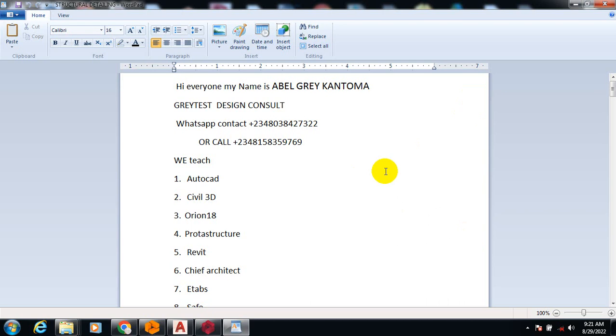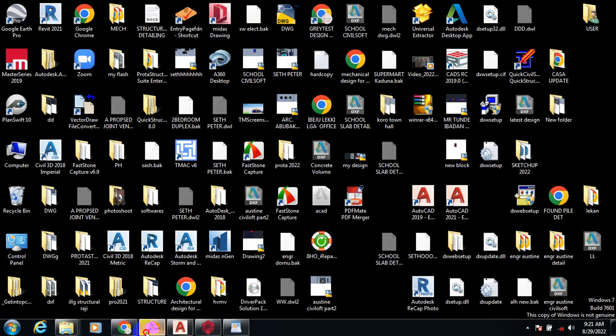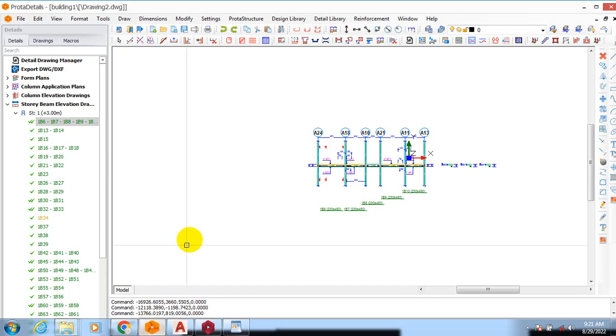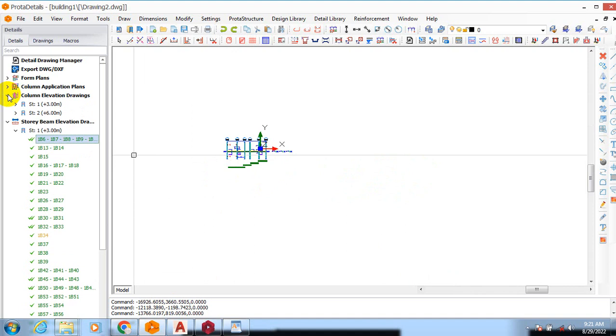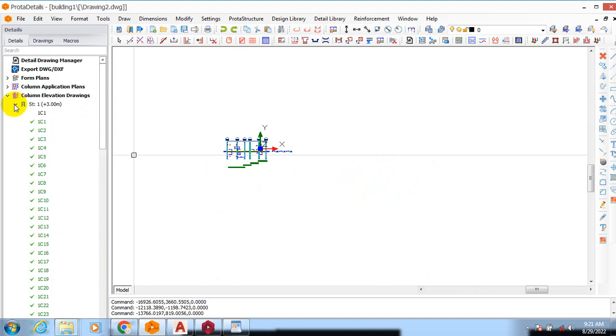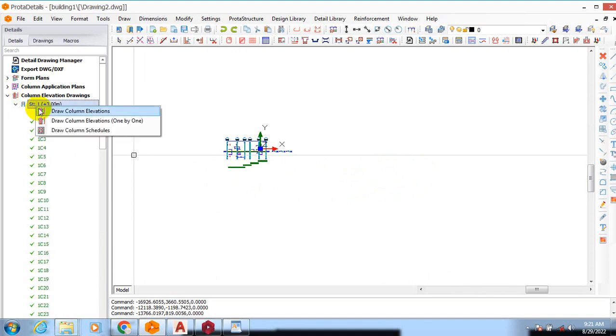Today I'm going to be showing you how to generate a continuous column from Prota Detail. I get a lot of questions from people asking why is it that your Prota Detail will always generate the columns and break them at different levels.